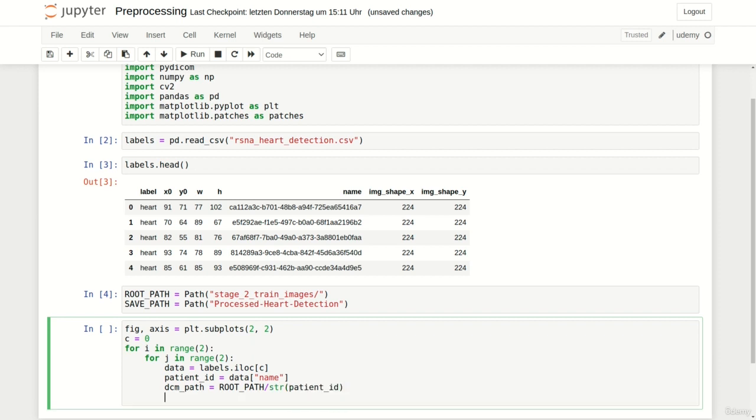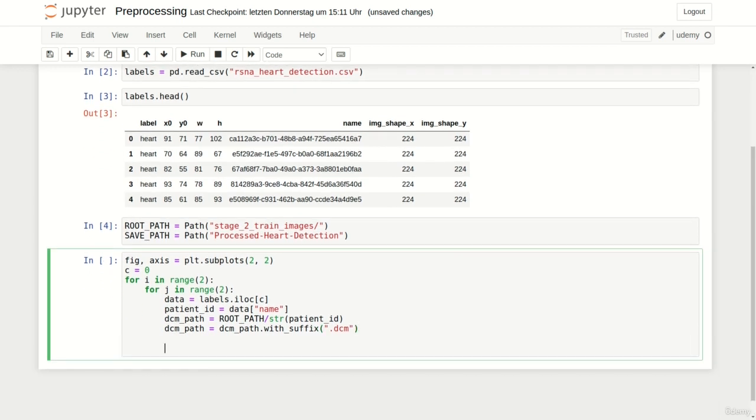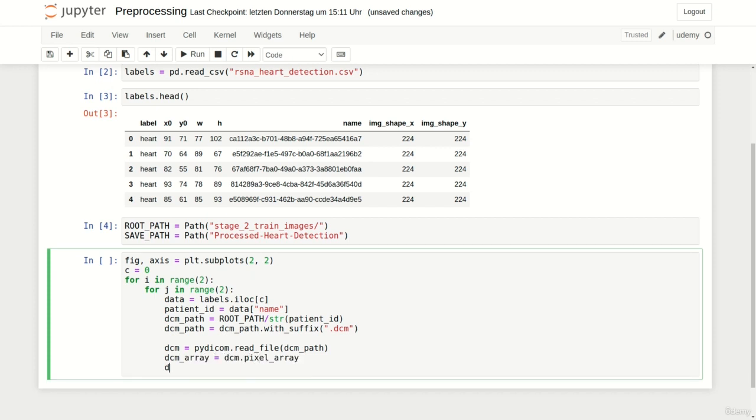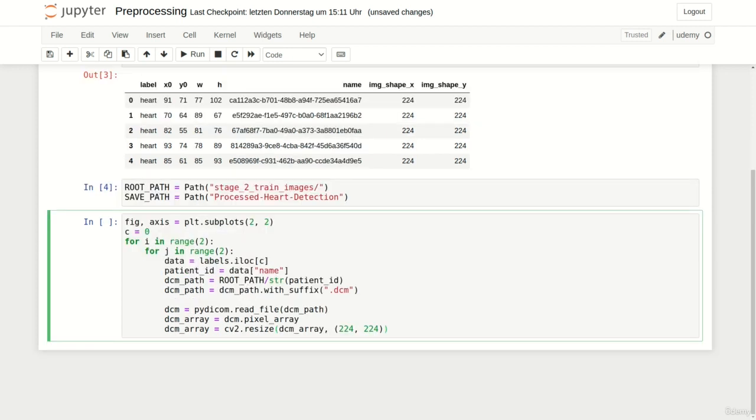To finally create the path to the DICOM file by concatenating our root path with the patient ID converted to a string. Last but not least we have to add the file extension by using the with_suffix function and simply adding .dcm. We are now able to use pydicom.read_file and pass the DICOM path.